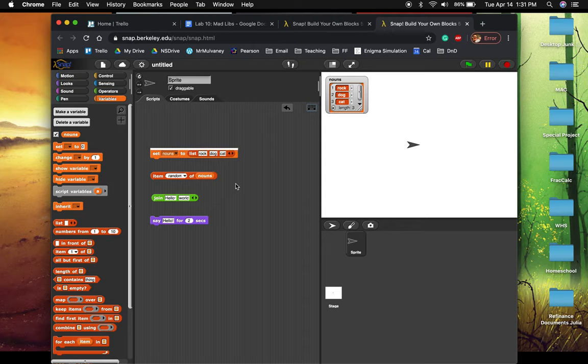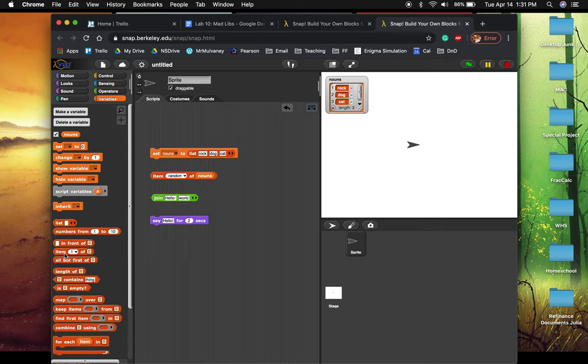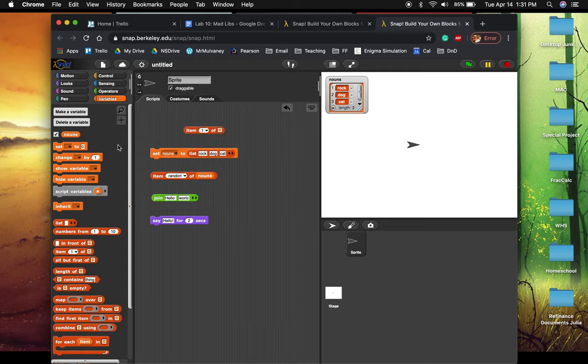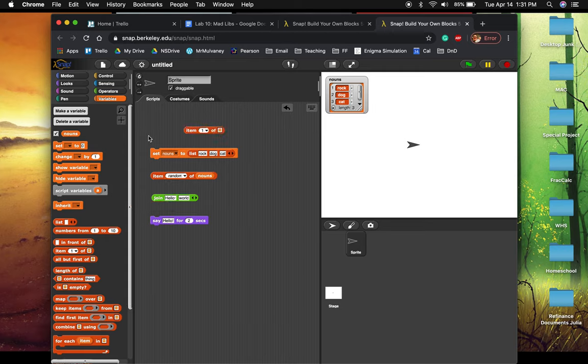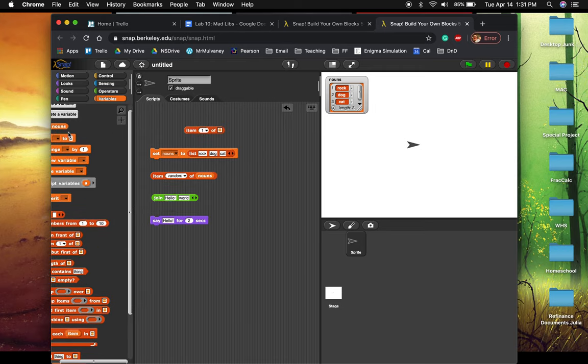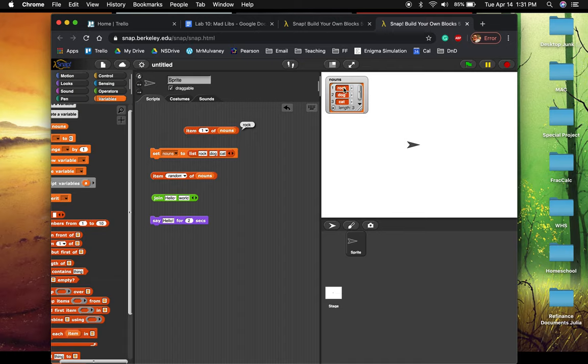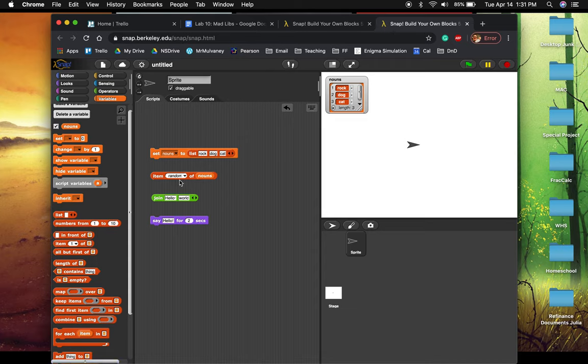So then how do we go about getting a random value out of that list? Well, thankfully, Snap provides for us this cool block called item blank of blank. The first blank represents the index, which is the location in the list. If I said item one of nouns, I'd be going to get the first item from the nouns list, which is going to be rock. But I don't want the first item always. That would be a boring song. What I want is a random item.